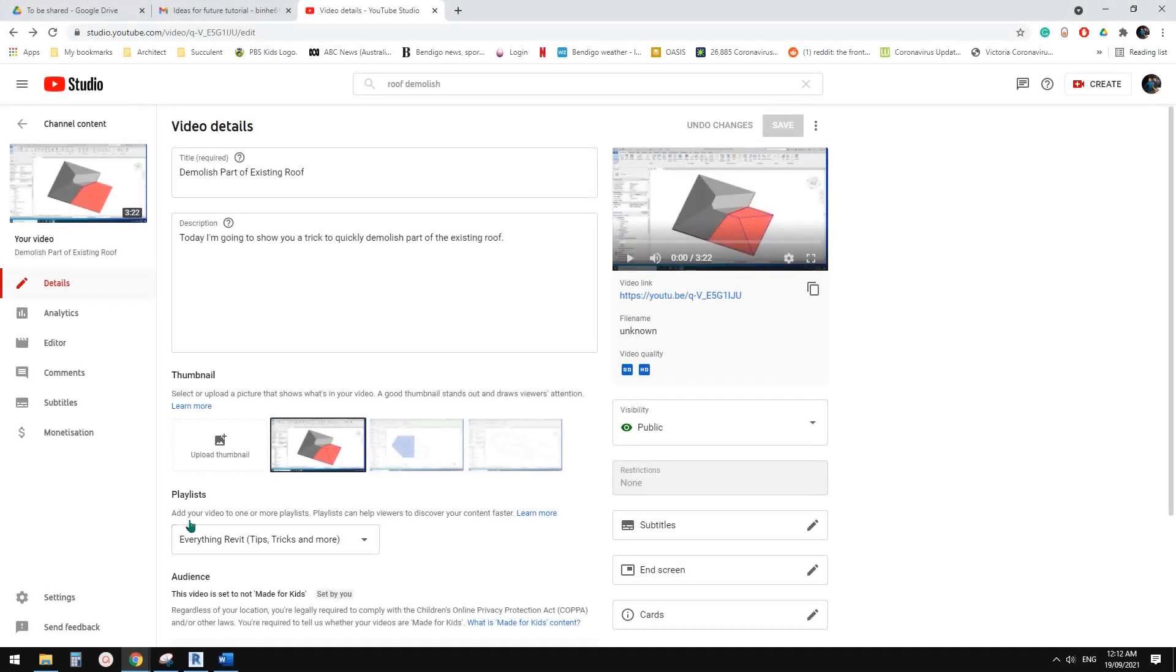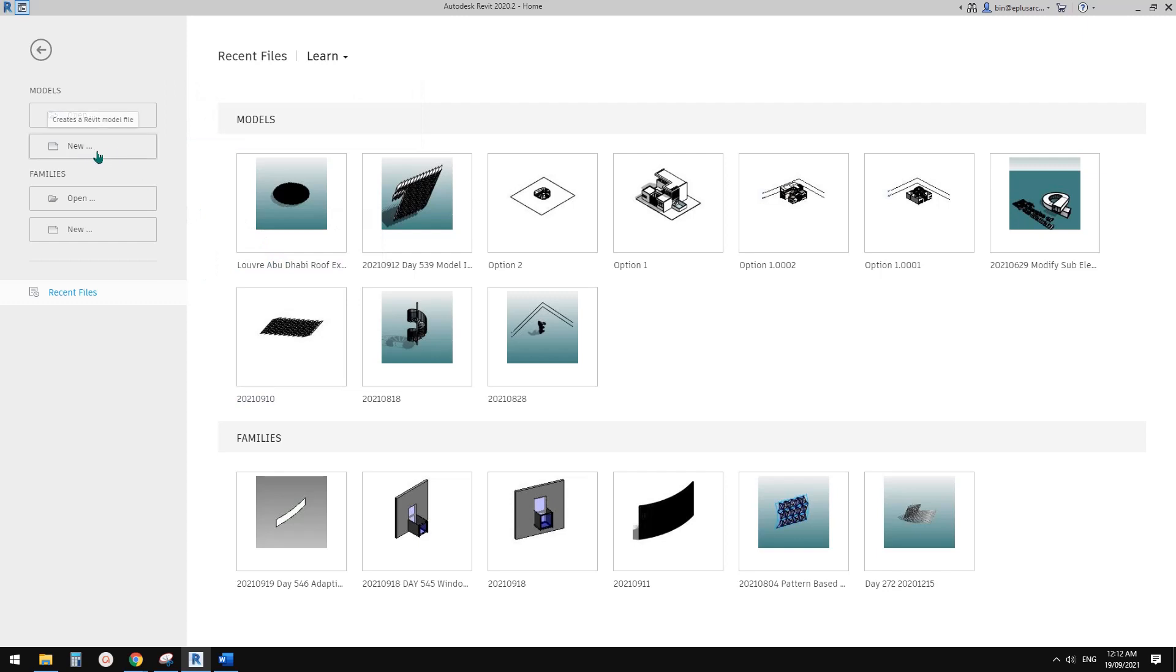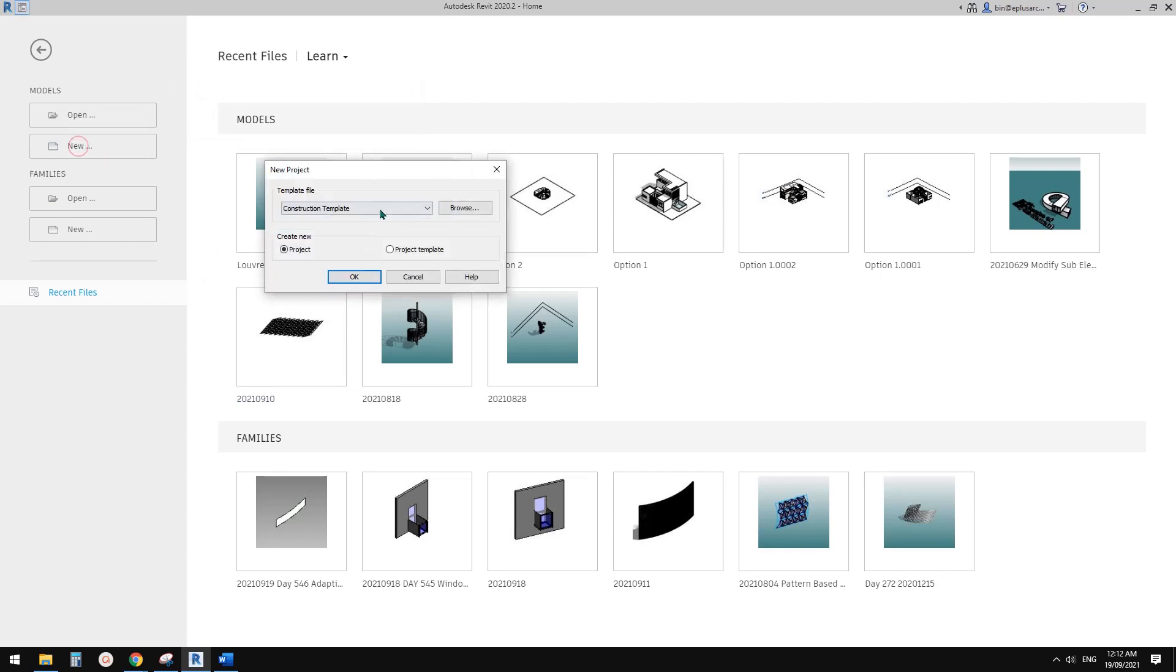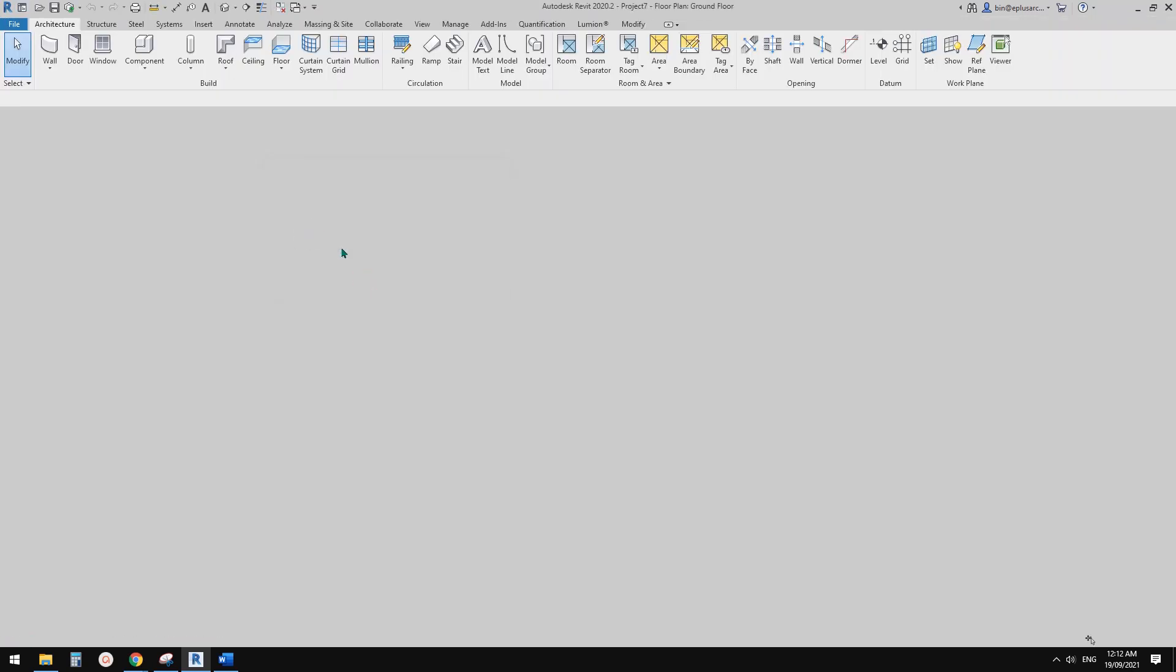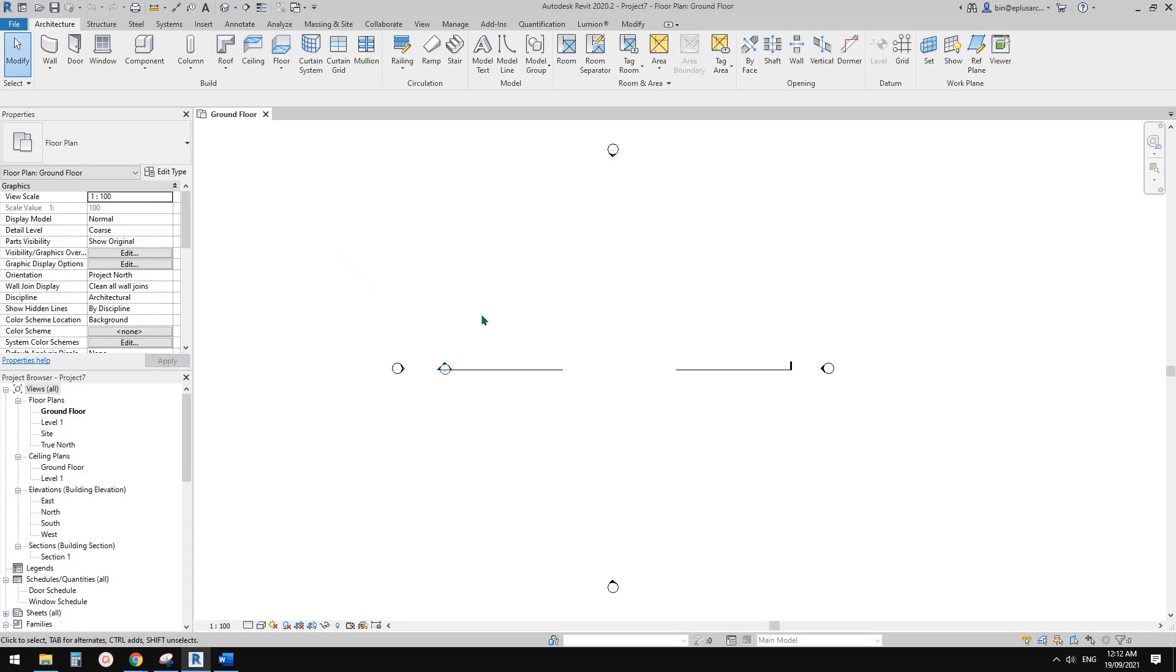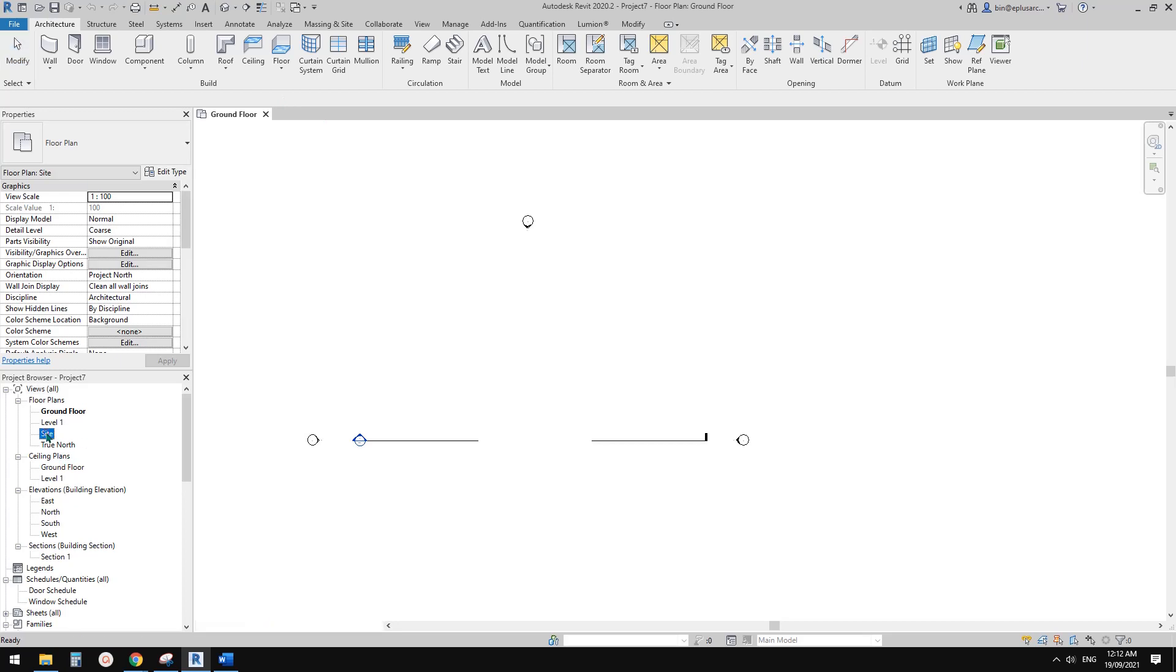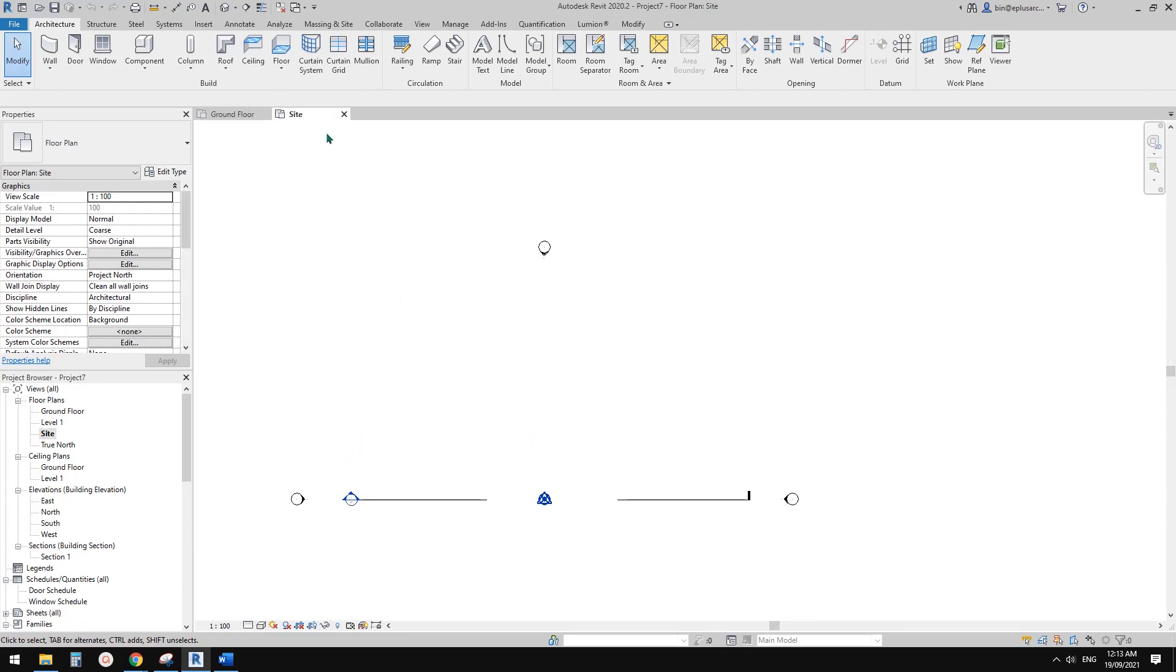Good day guys, Bing here. Previously we did a video about demolishing part of existing roof, so today I'm going to do another one. Let's do it. First, let's create a project and I'm going to show you a few different options.